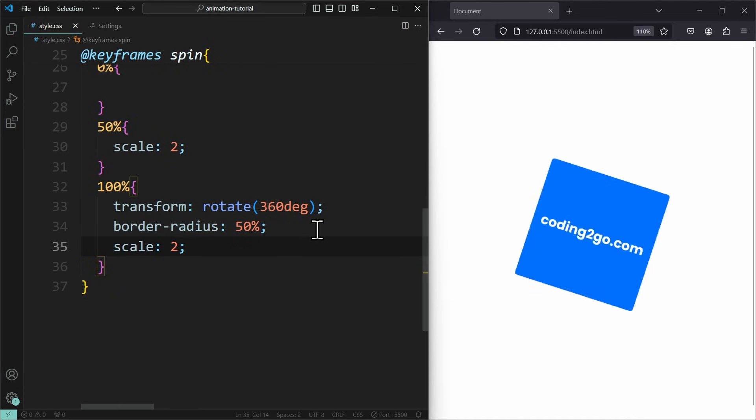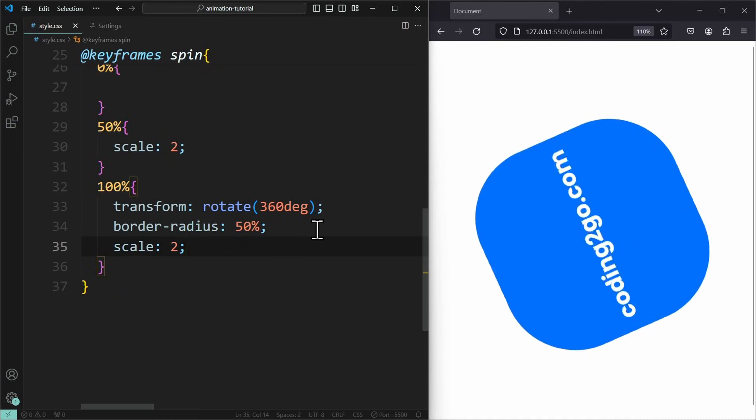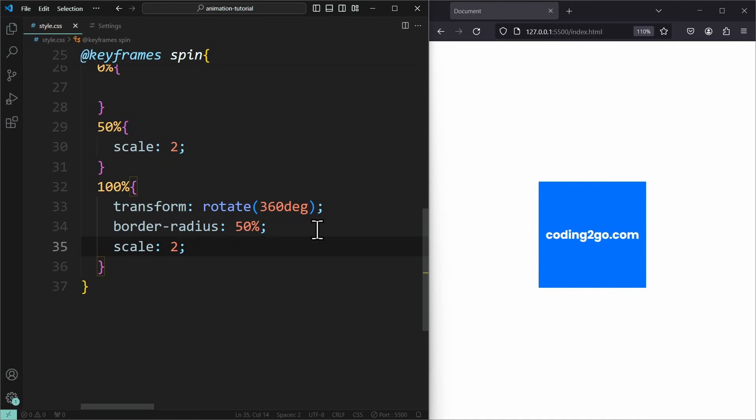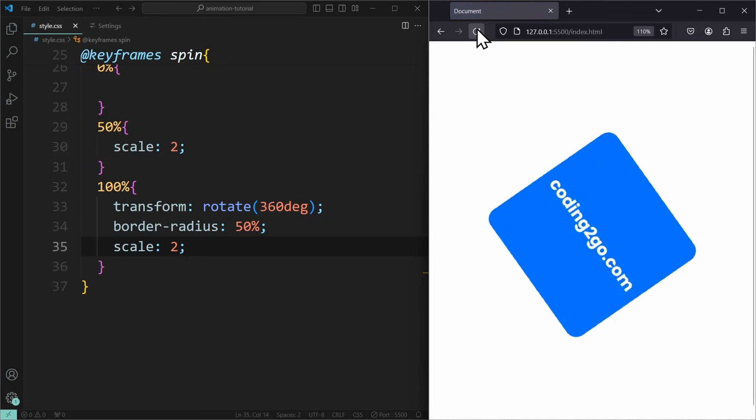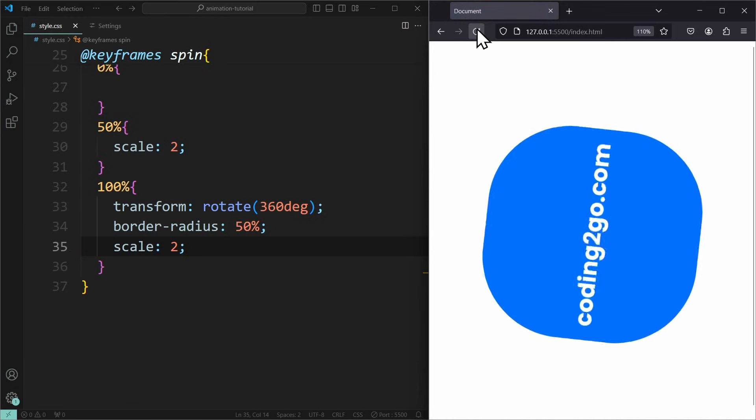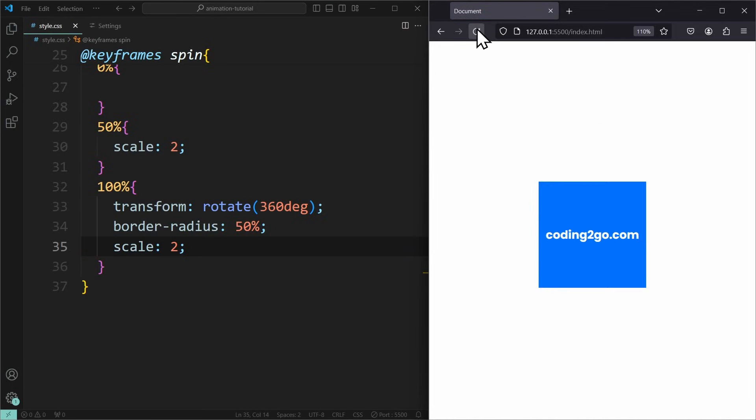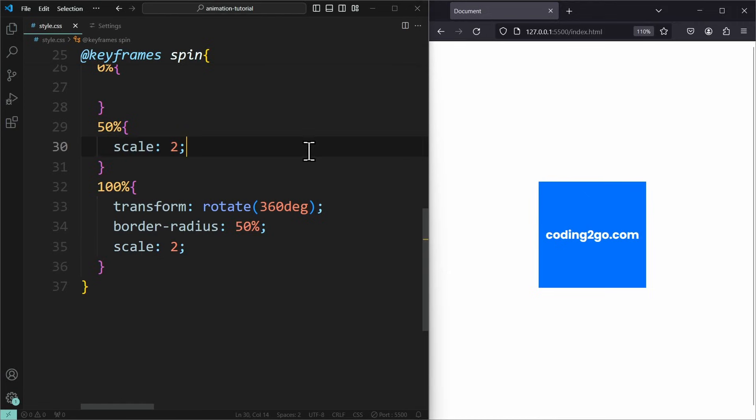So when you are changing properties during the animation, you need to apply that state during every step in the animation to keep the change until the end. If you don't do that, then the keyframes will only apply for that one step in the sequence.